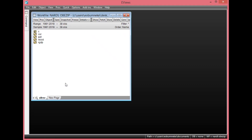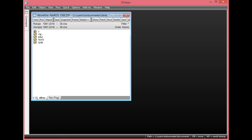Coming straight to our EViews page here, we'll have our data range from 1981 to 2018, giving us 38 observations. Here we'll have the variables of interest: COR, which is crude oil revenue; PPT, which is Petroleum Profit Tax; and RGDP, which is Real Gross Domestic Product.